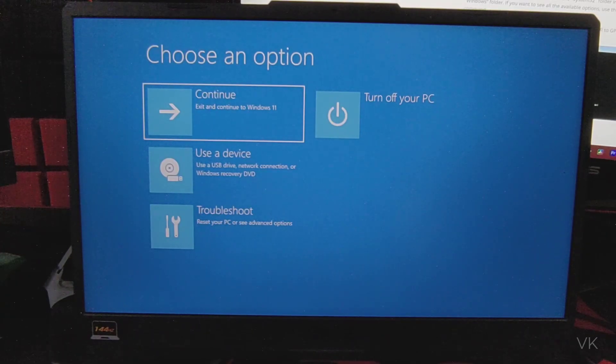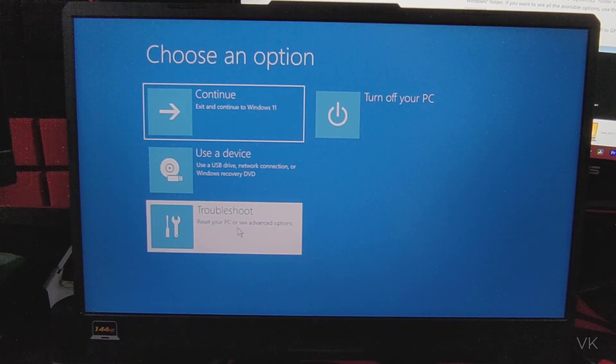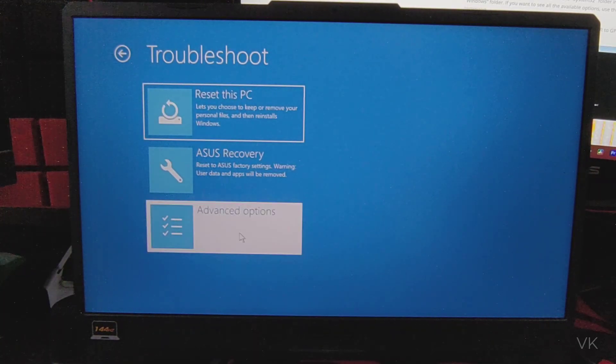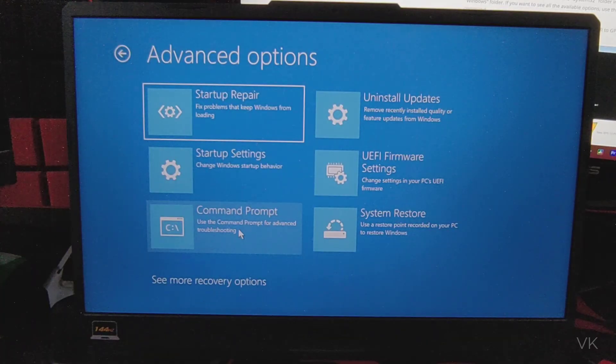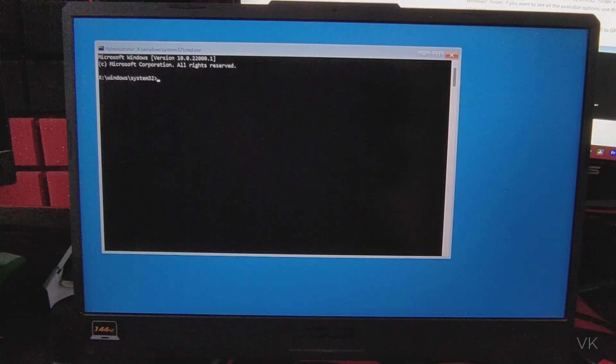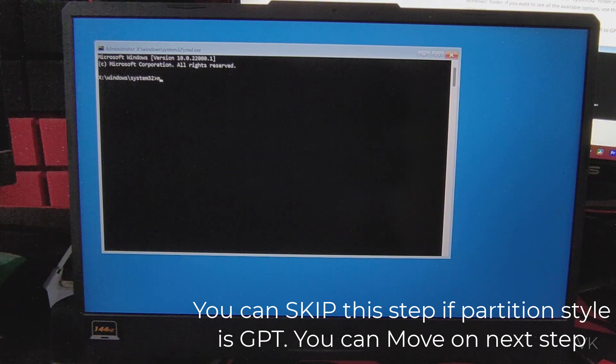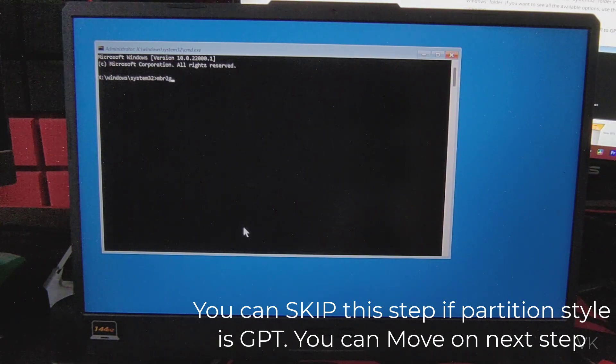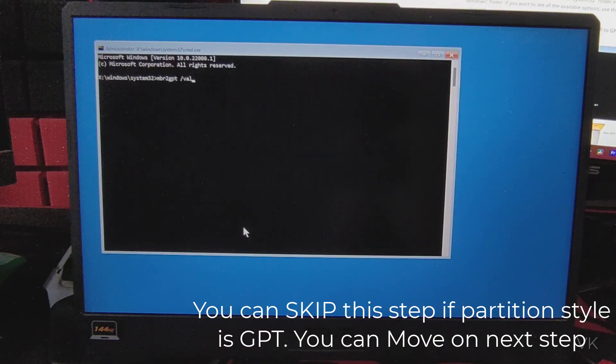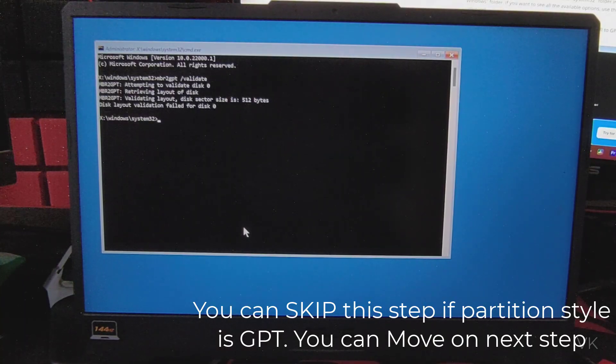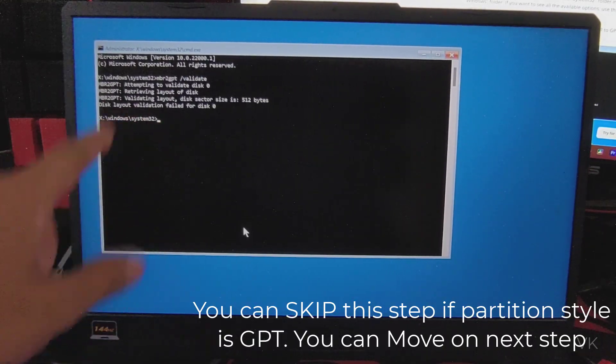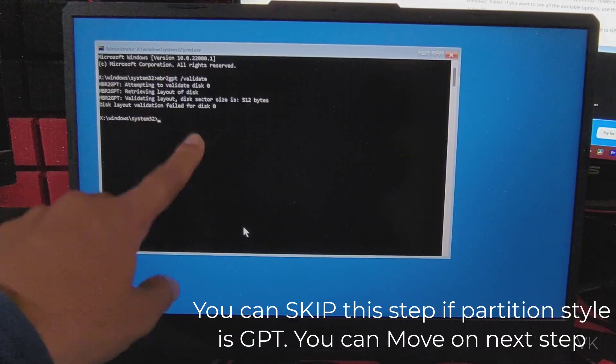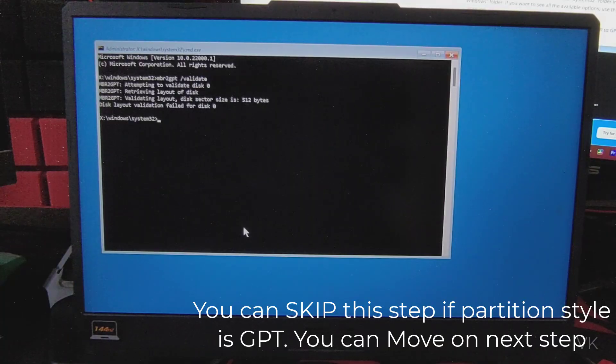So now to convert MBR to GPT, we need to go to troubleshoot, then go to advanced options, and then go to command prompt. Here you have to enter MBR2GPT /validate. Validation will be failed because it's already in GPT, so that's why the validation is failed.